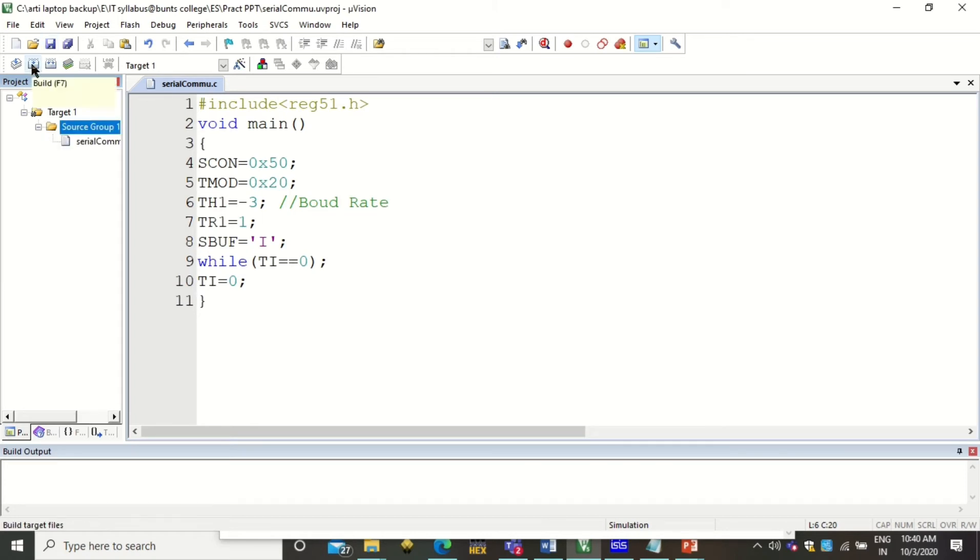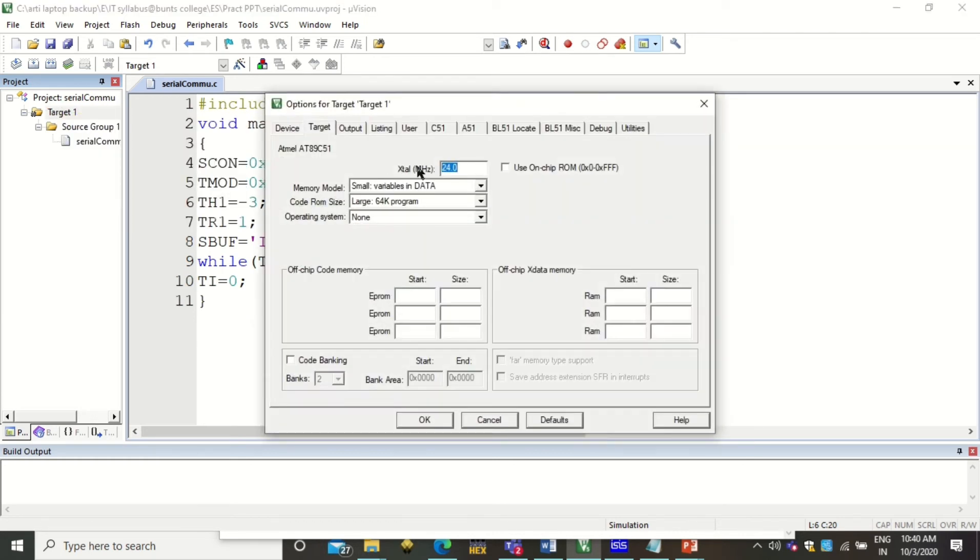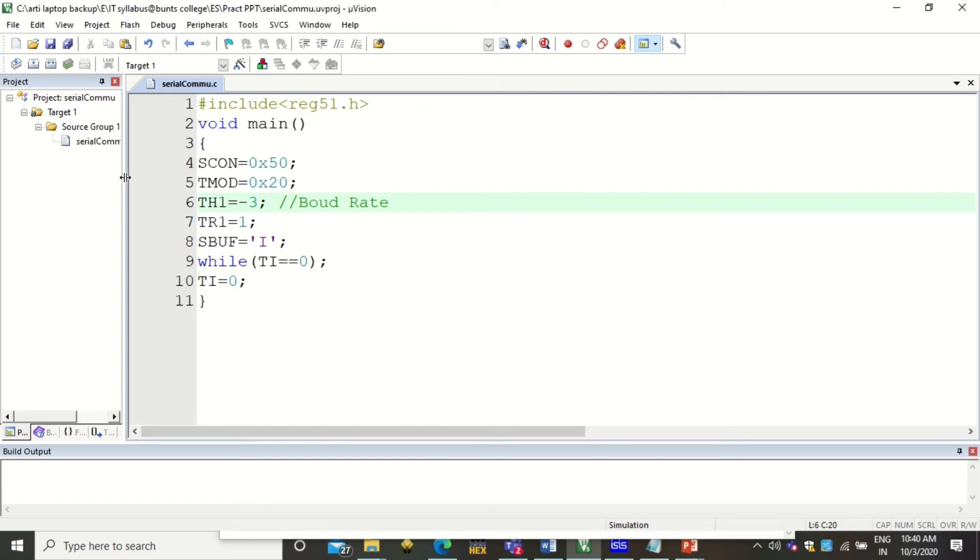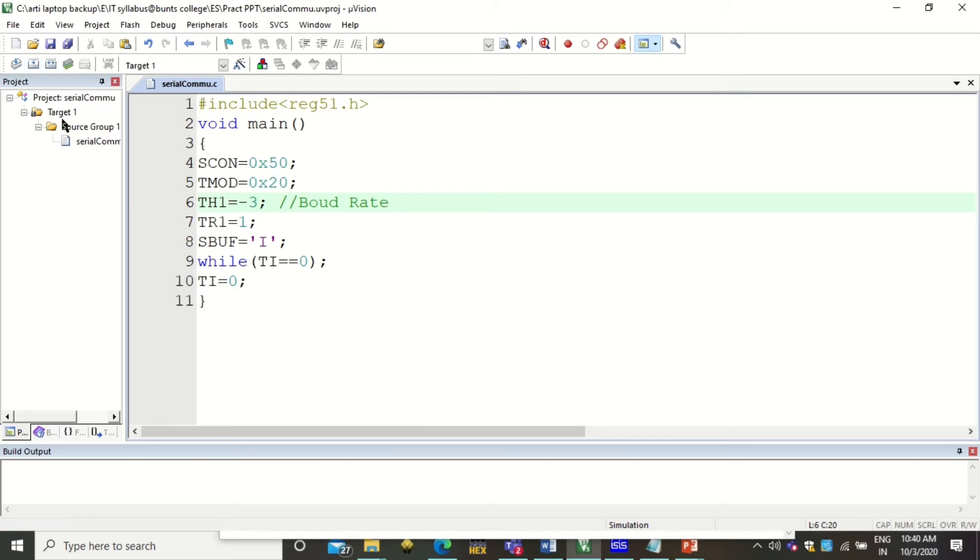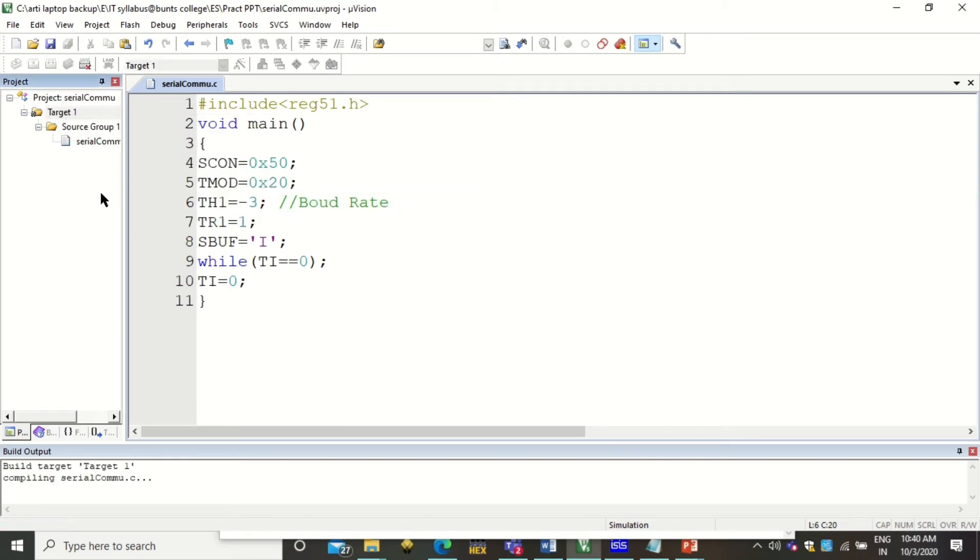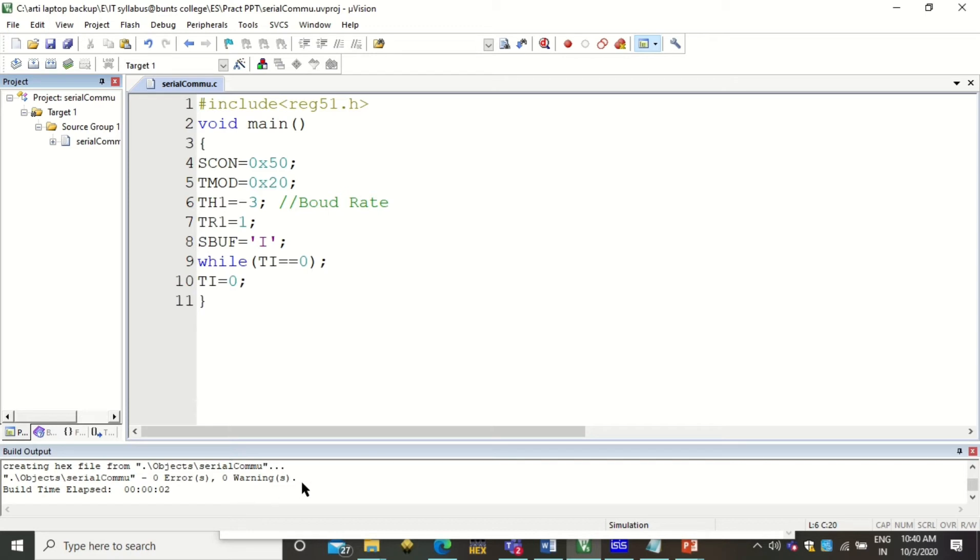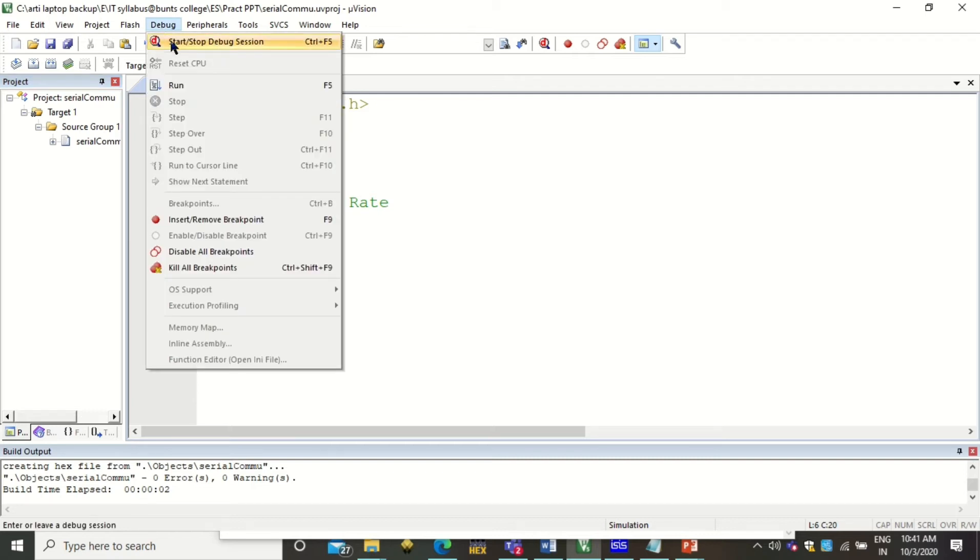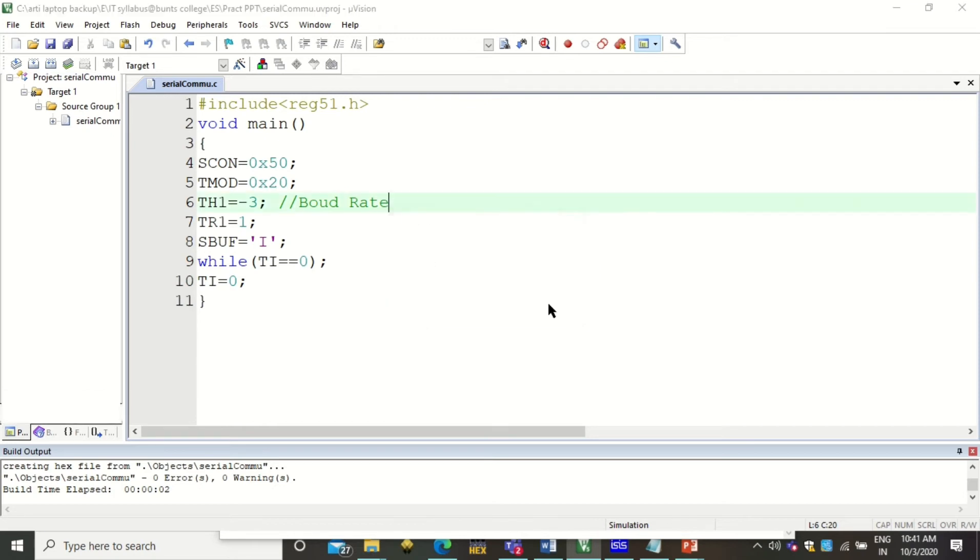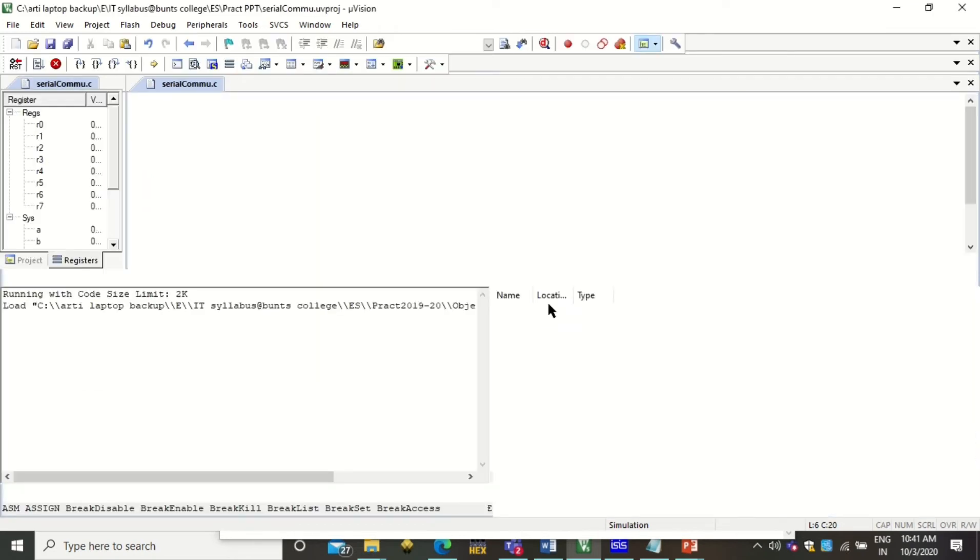Now you can build this project. Before building, you can set the options under this target. You see that you will get the hex file created with zero errors and zero warnings. Please ensure that there are zero errors and zero warnings before executing the code.